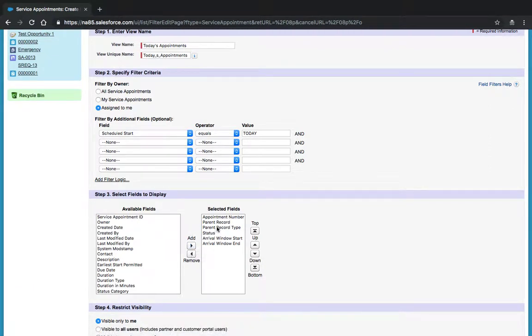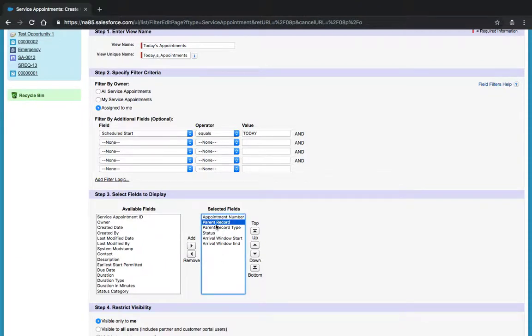Ensure that the right fields are available for your users and selected when they see the service appointment or the list view.